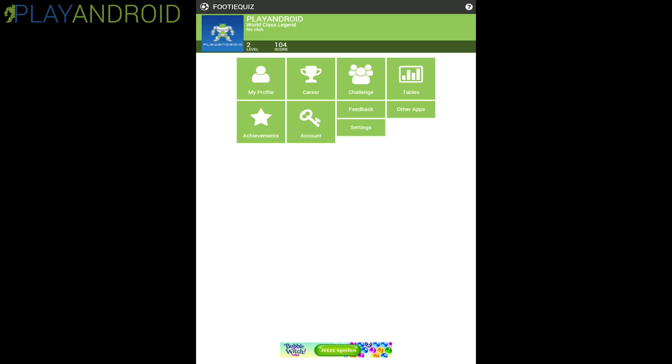Hello and welcome to the Play Android Game Reviews. My name is Daniel and today I'll be showing you the quiz game, the sports quiz game, Footy Quiz by Maggie Bean Tech.